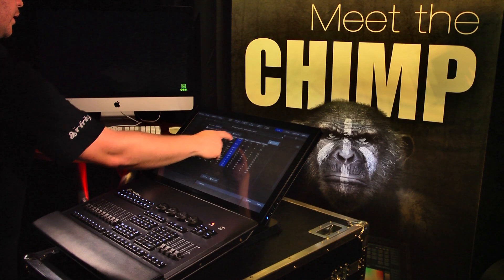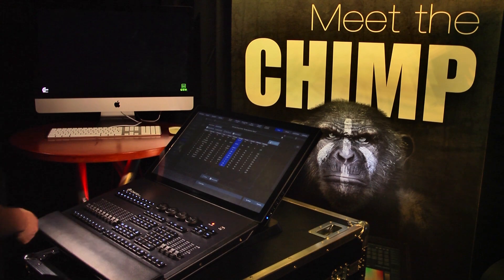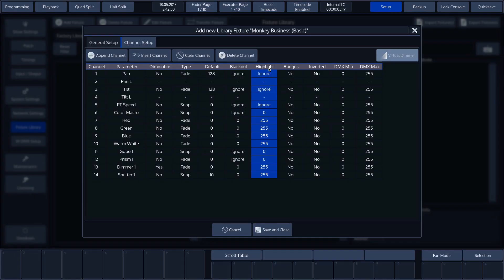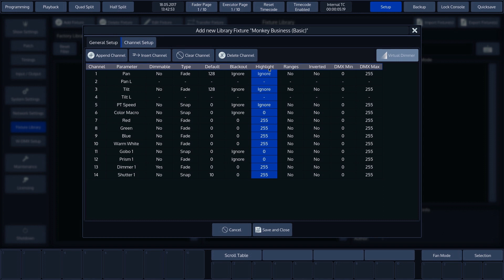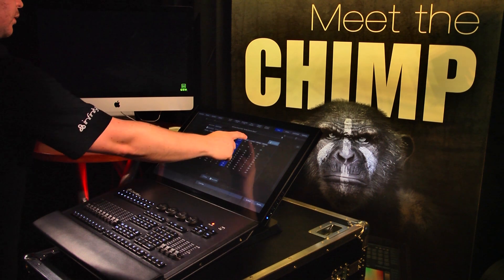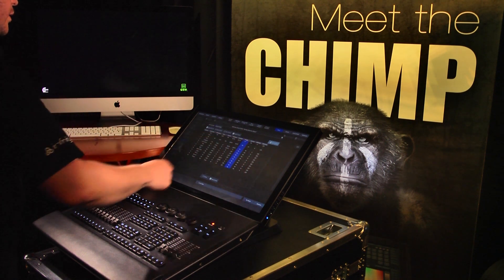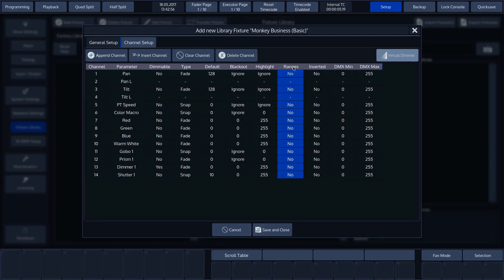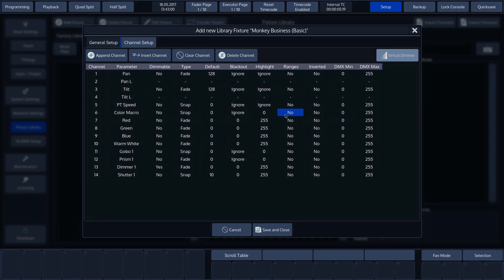The highlight settings are the values that the chimp outputs as soon as the fixture is selected in the programmer and the highlight button is pressed. The ranges column shows which ranges have been entered for which parameters. We'll now add this for our color macro channel.